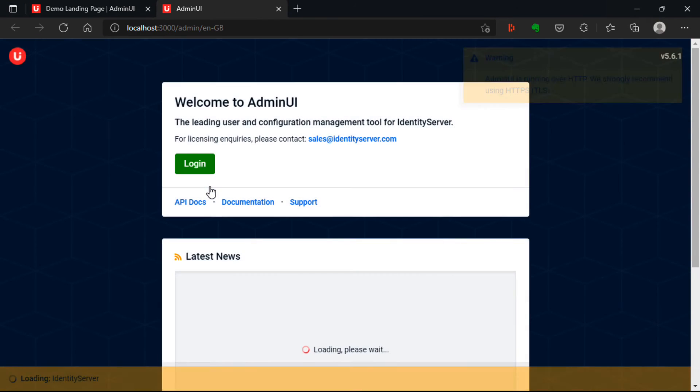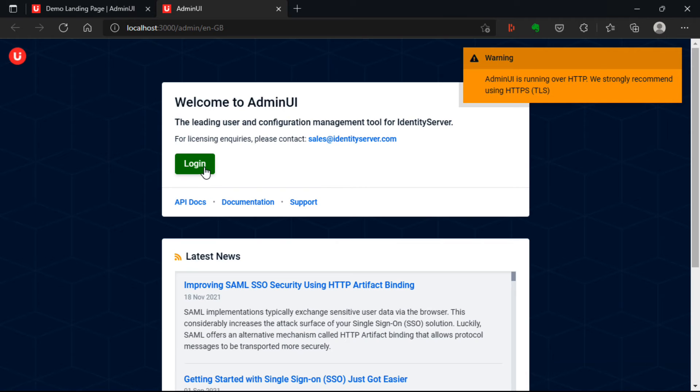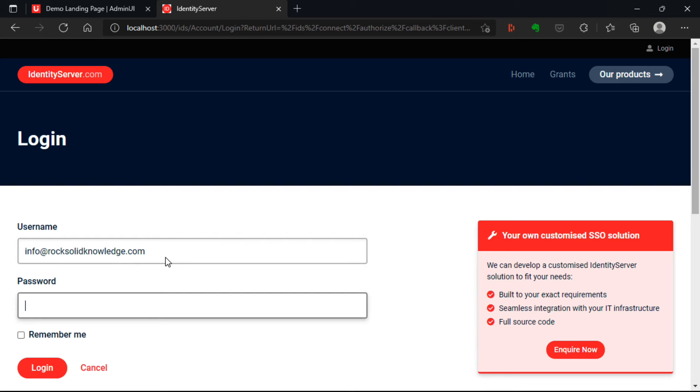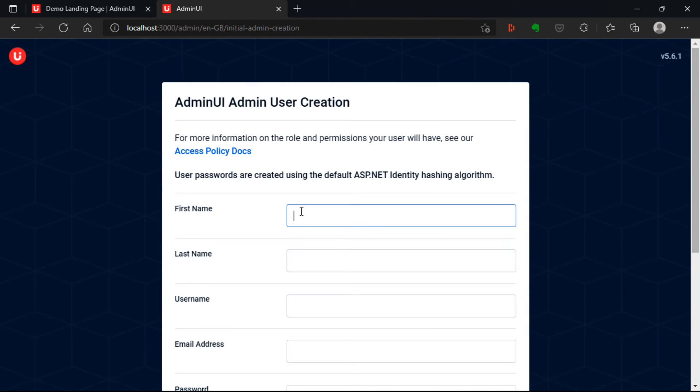I can also log into admin UI using the same credentials. Now note that if you've already logged into identity server, you won't need to log in again.